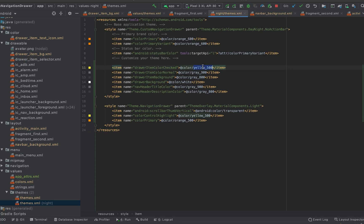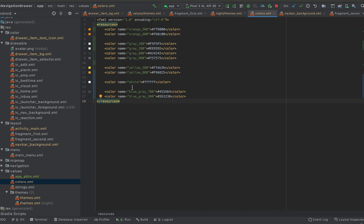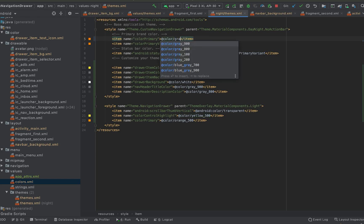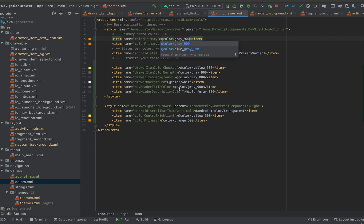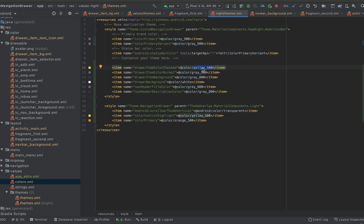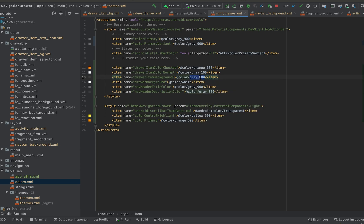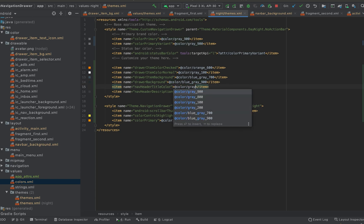I have already added a few colors in the colors.xml file, and I'm going to pick these colors from here for the night theme. Let me change the color primary to gray 900 and color primary variant to also gray 900. Then for draw_item_color_checked, let me change it to orange 600. Draw_item_color_normal, change it to gray 100. Draw_item_background, change to blue-gray 700. The drawer background, change to blue-gray 900. And header_description_color, change it to gray 200.